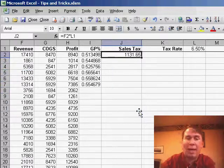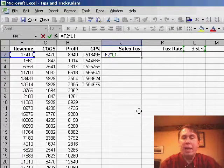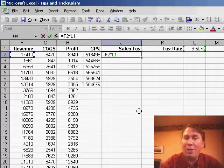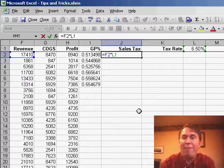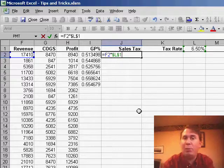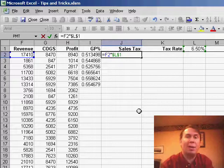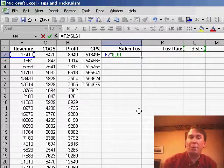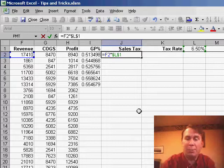When you are entering that formula, so you've entered F2 times L1, while the insertion point is right next to the L1, you want to hit the F4 key. The F4 key will put in two dollar signs, dollar sign L, dollar sign 1. That tells Excel no matter where we copy this formula, up, down, left, or right, we always want it to point to L1.